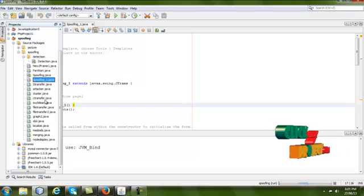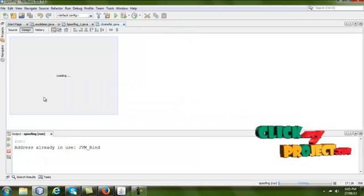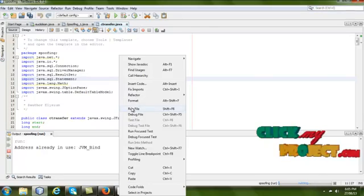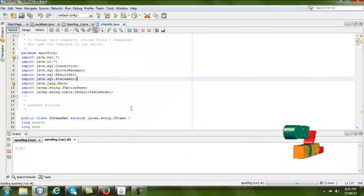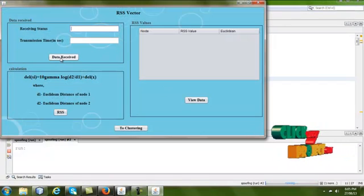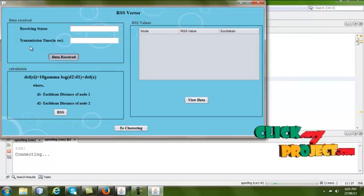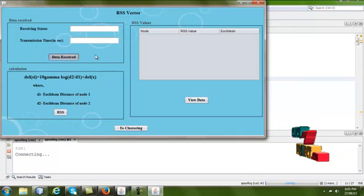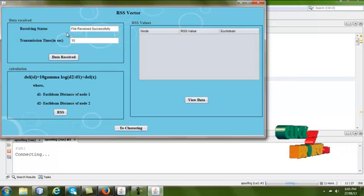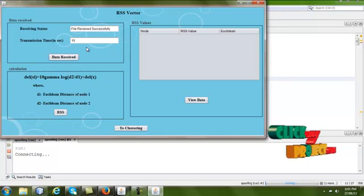On the other side, we run the client page. If we click the 'Data Received' button, it will show the receiving status of the file. The file is received successfully, and the transmission time taken to transfer the file from one node to another is 10 minutes.